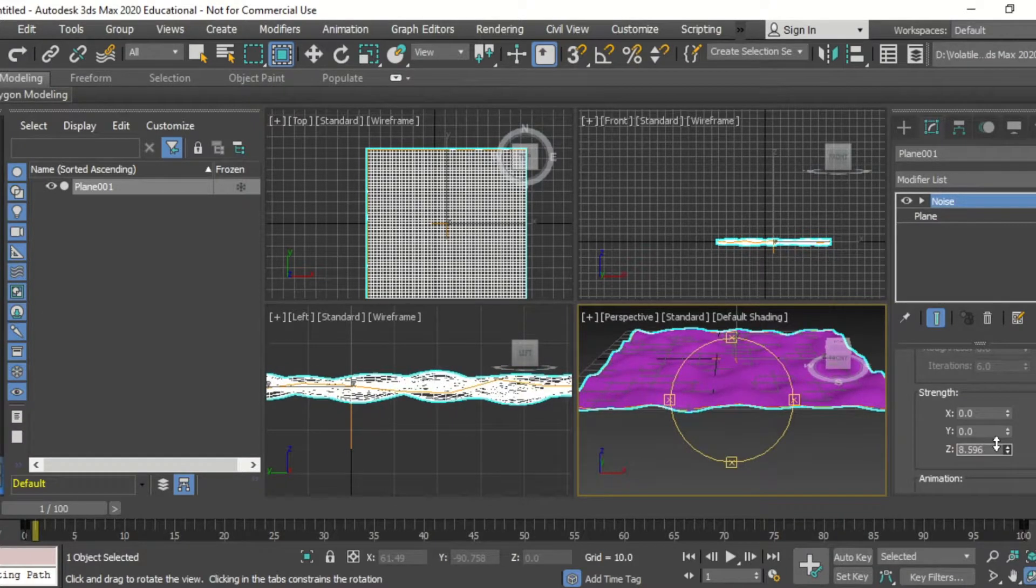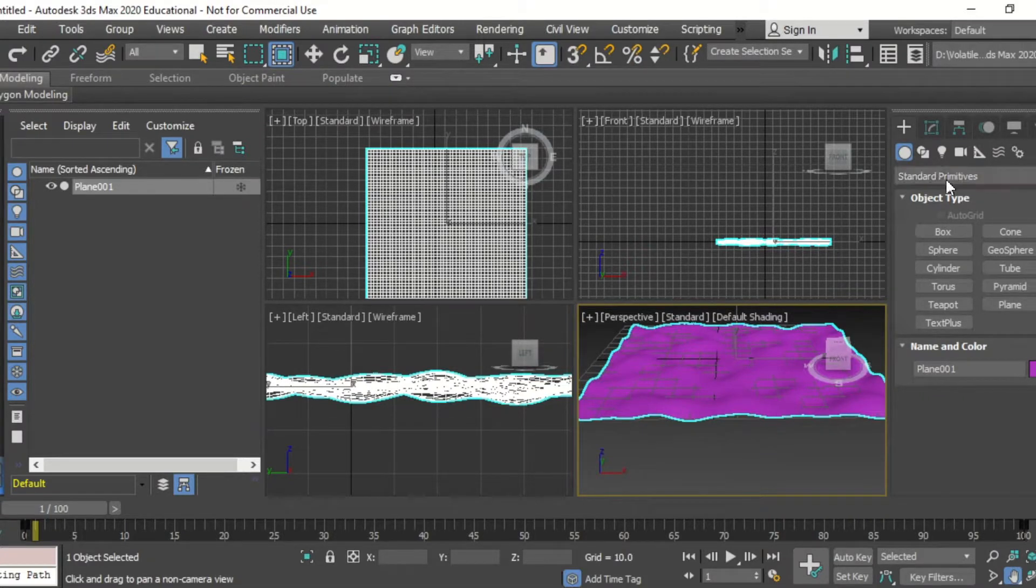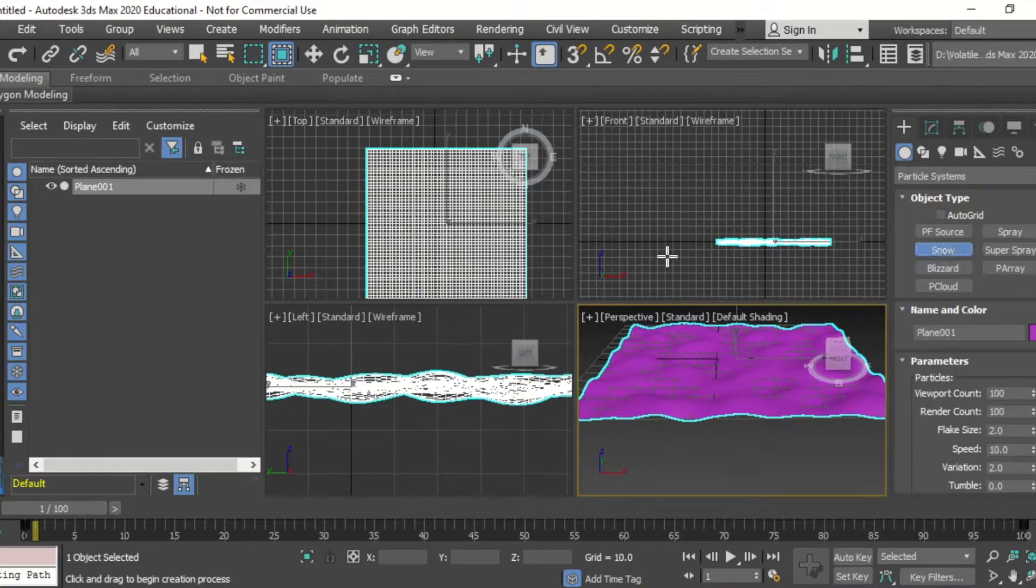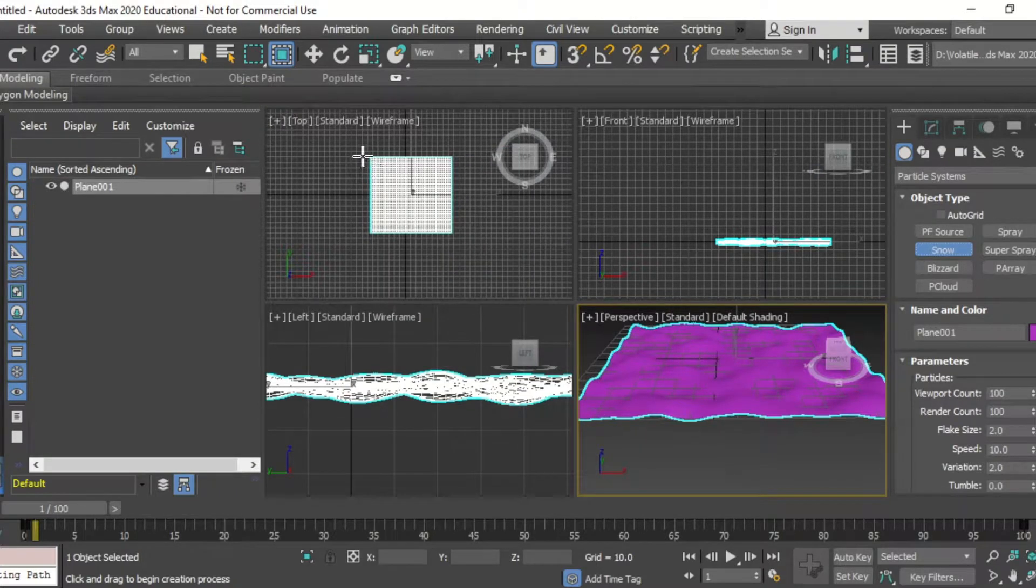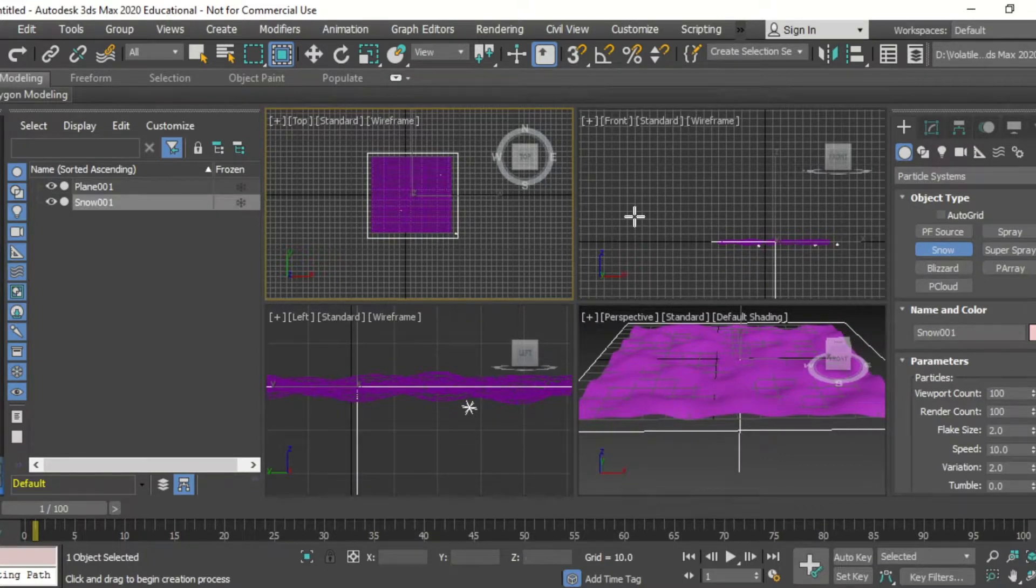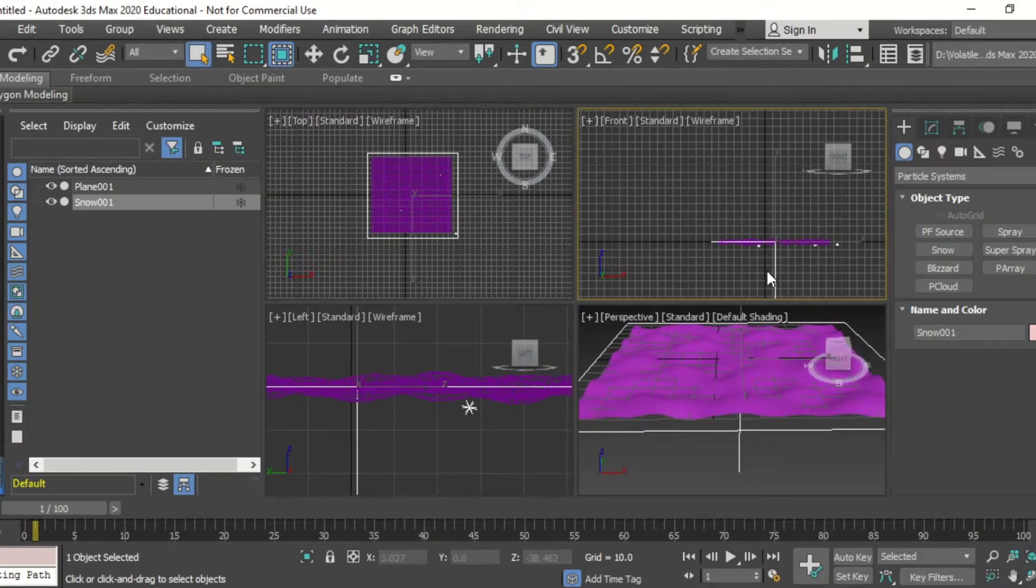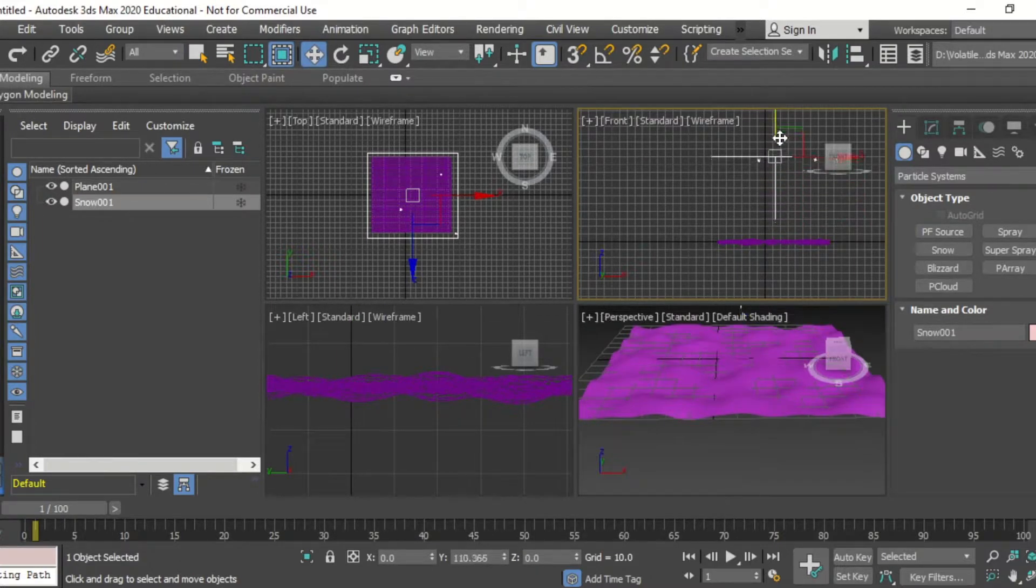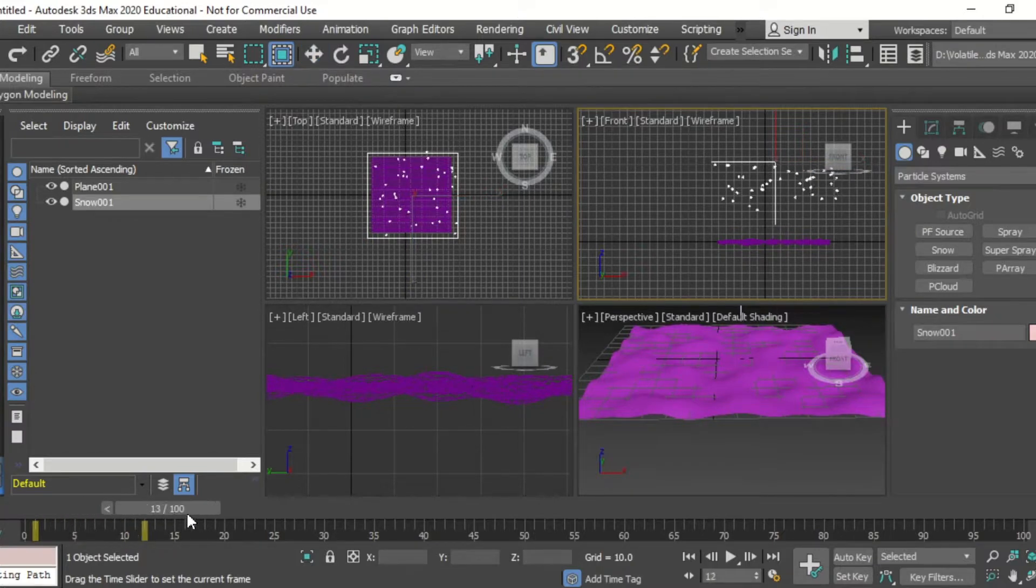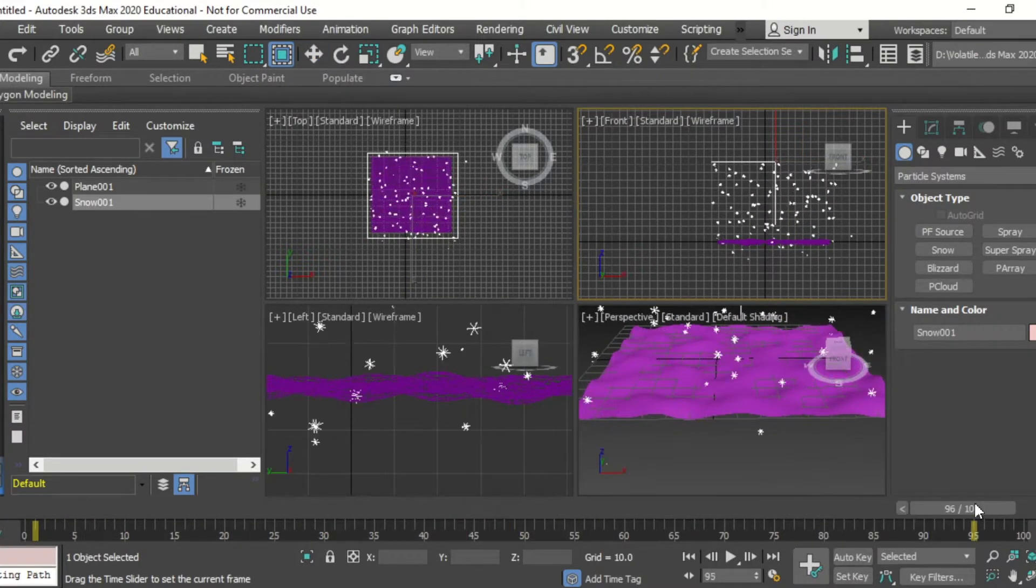After adding an appropriate amount of noise to the plane I'm going to go into our particle systems and add snow, put this in our top view directly over our plane and then move that particle flow system up so that when the snow falls it falls directly on the plane as we can see in the frames there.